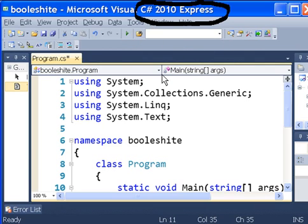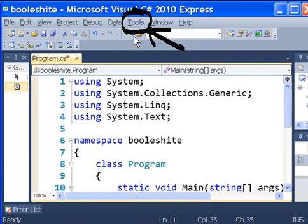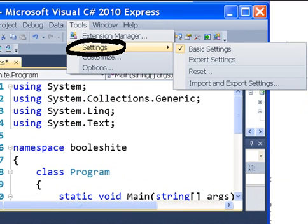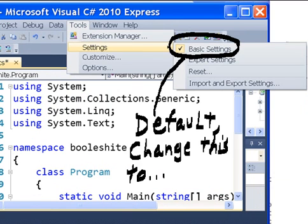I'm in C-sharp 2010 Express. I click on Tools, Settings, Basic Settings, that's the default.